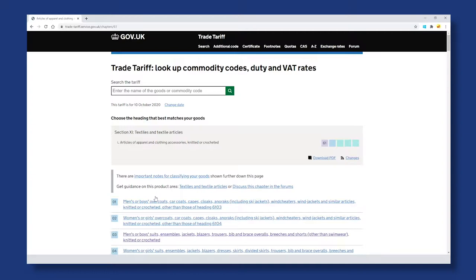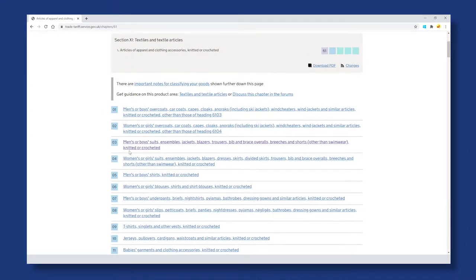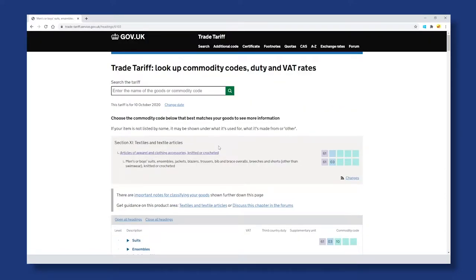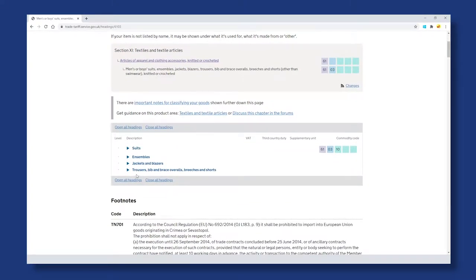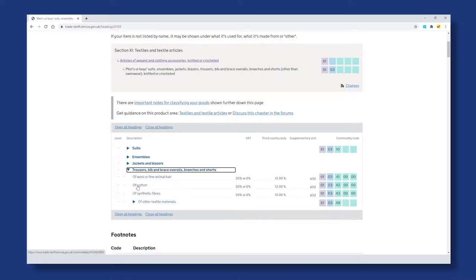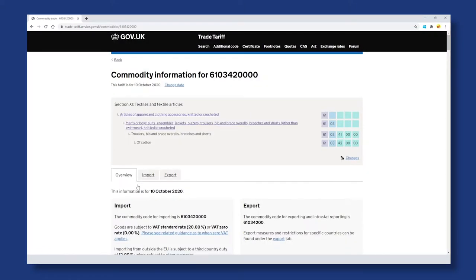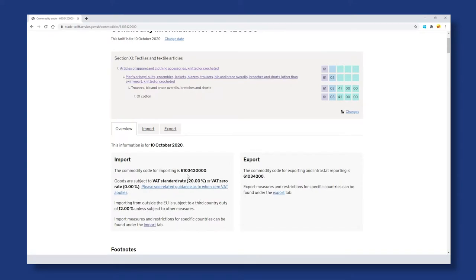From here, we can see that the first two digits of our commodity code have already been selected: 6-1. At this point, we need to choose the heading that best matches our goods. We select 03 — Men or Boys' Suits, Ensembles, Jackets, Blazers and Trousers. The third and fourth digits have now been calculated. We then choose the commodity code that best matches our goods: Trousers, Bib and Brace Overalls, of which we select 'of Cotton.' Our commodity code of 61034200 has now been selected.